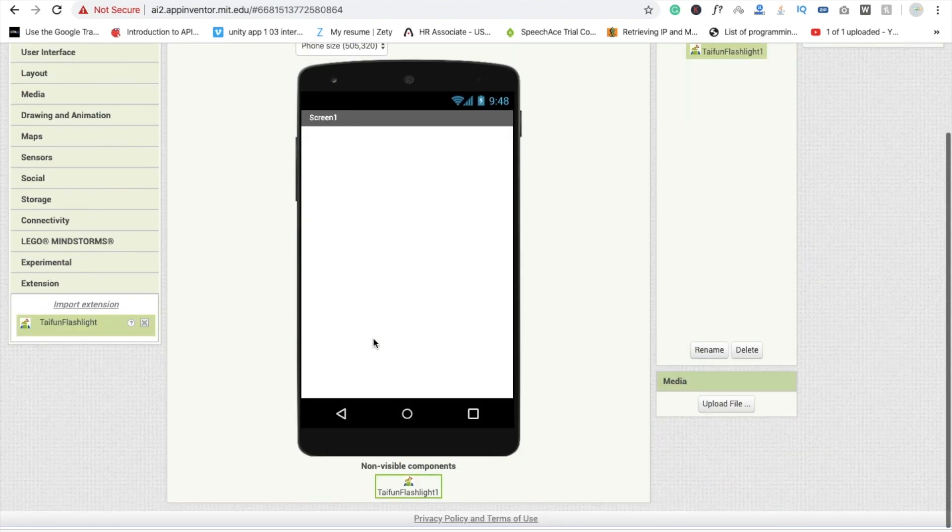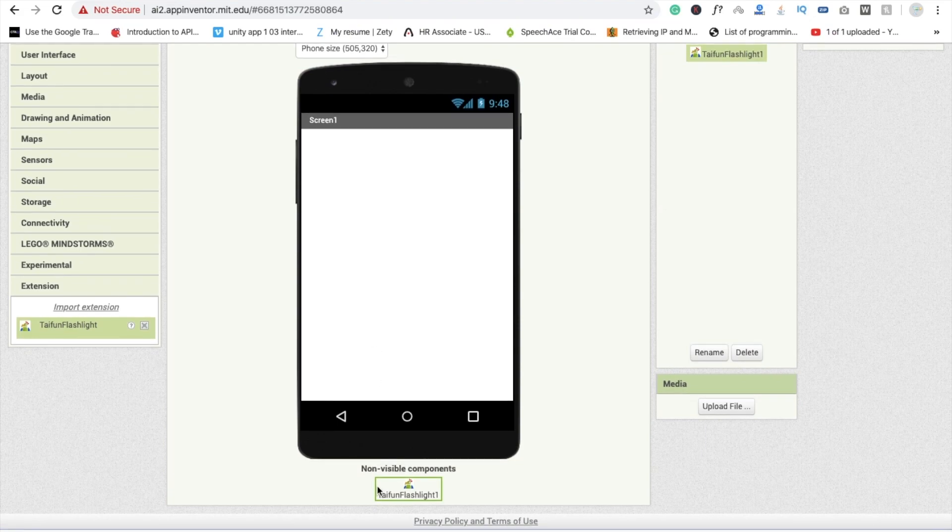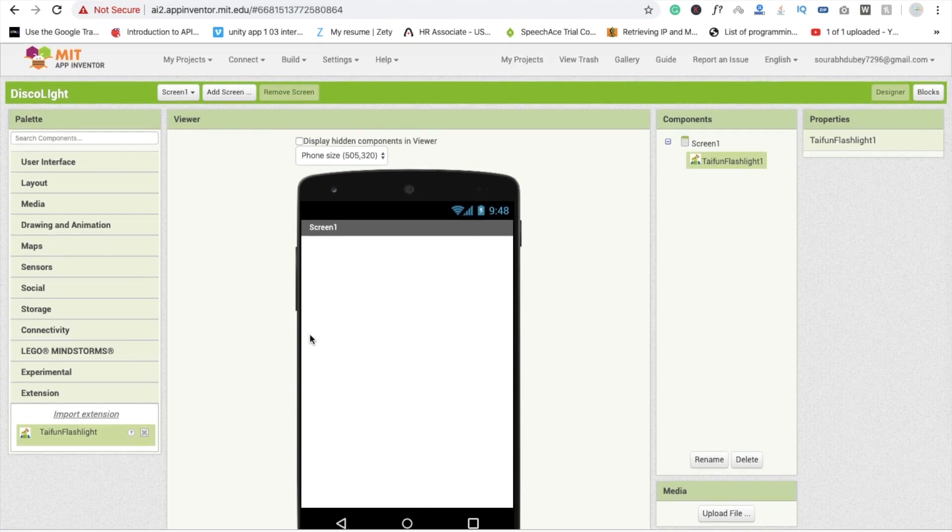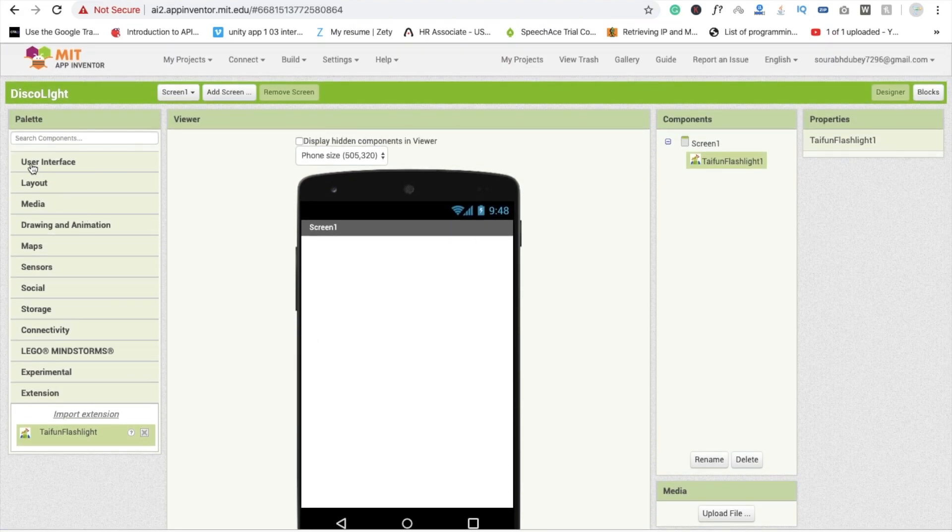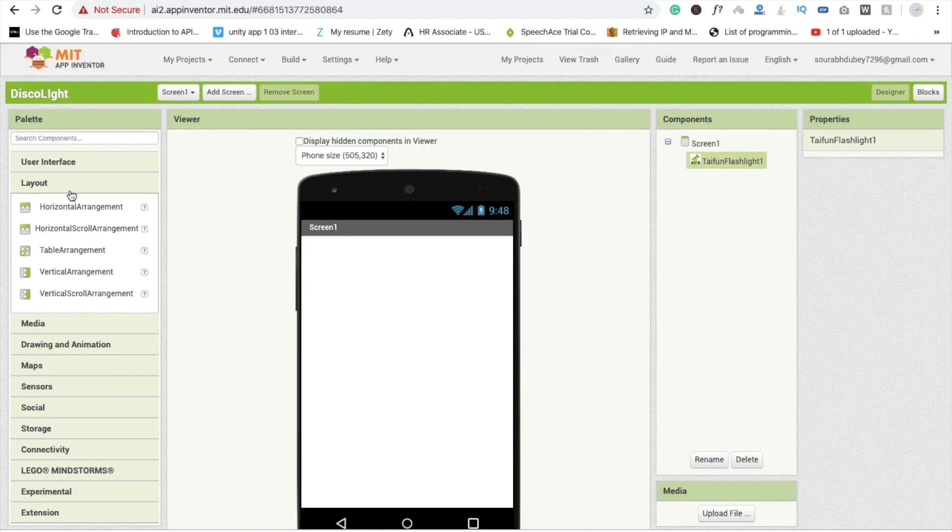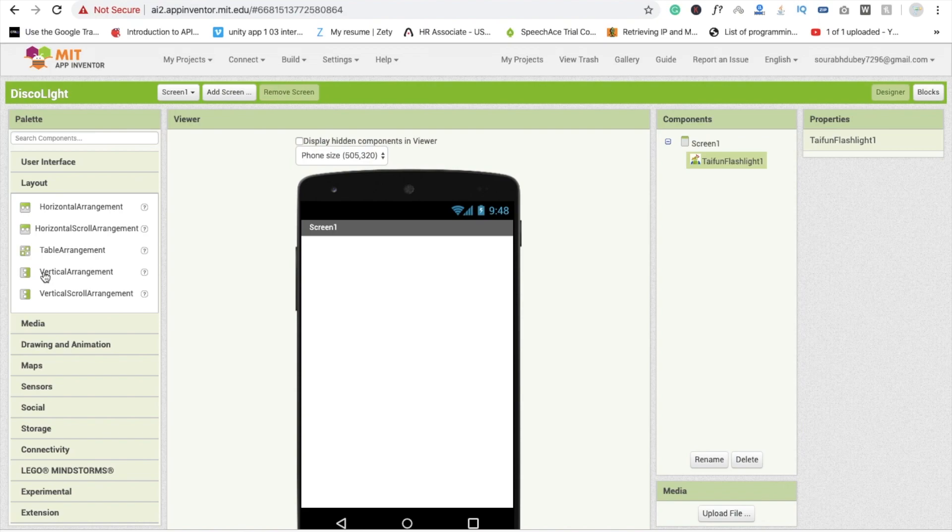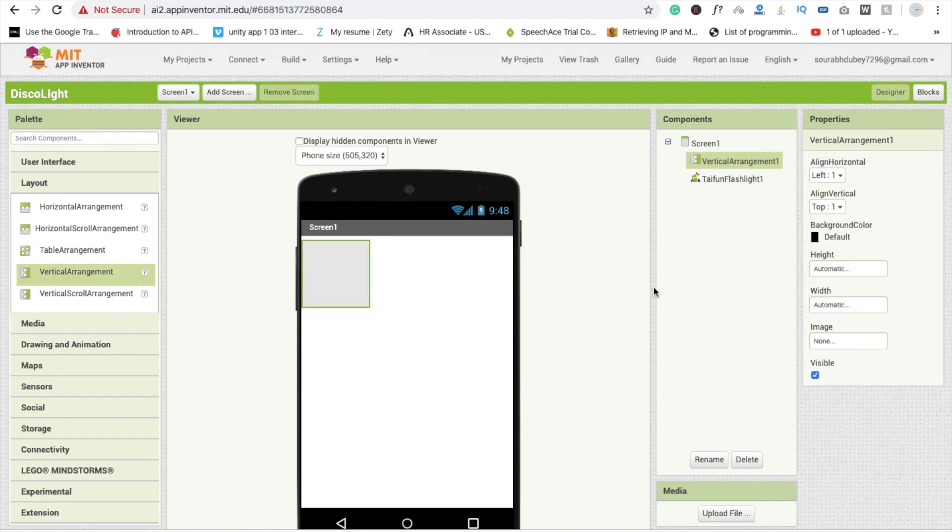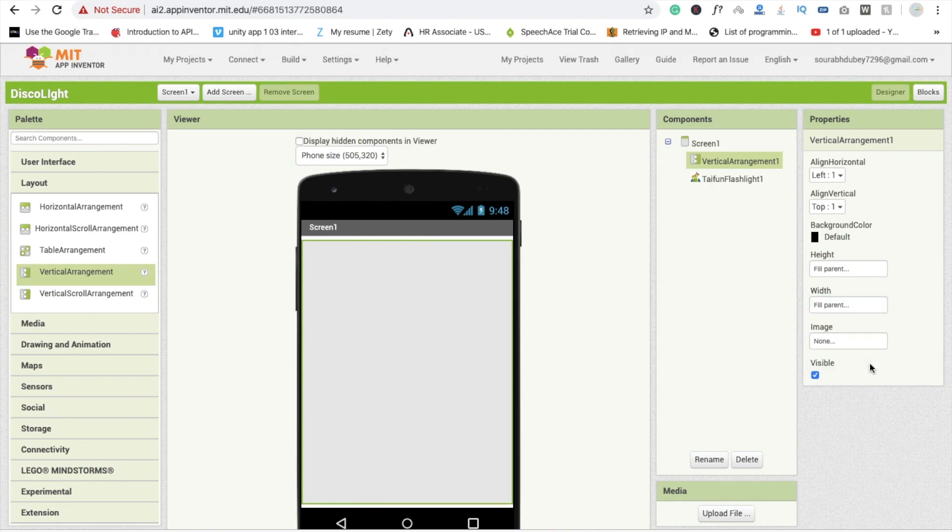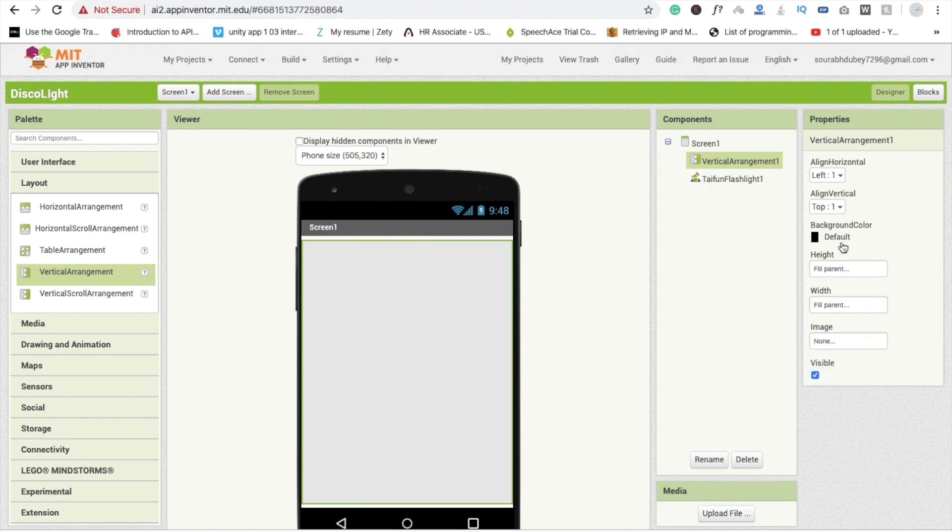Now your file is in your extension. You need to drag and drop this like this. This is a non-visible component. Now here I'm going to use one layout, that is vertical arrangement, and this should be fill parent width and height should be fill parent. I'm going to change background color of this to orange.